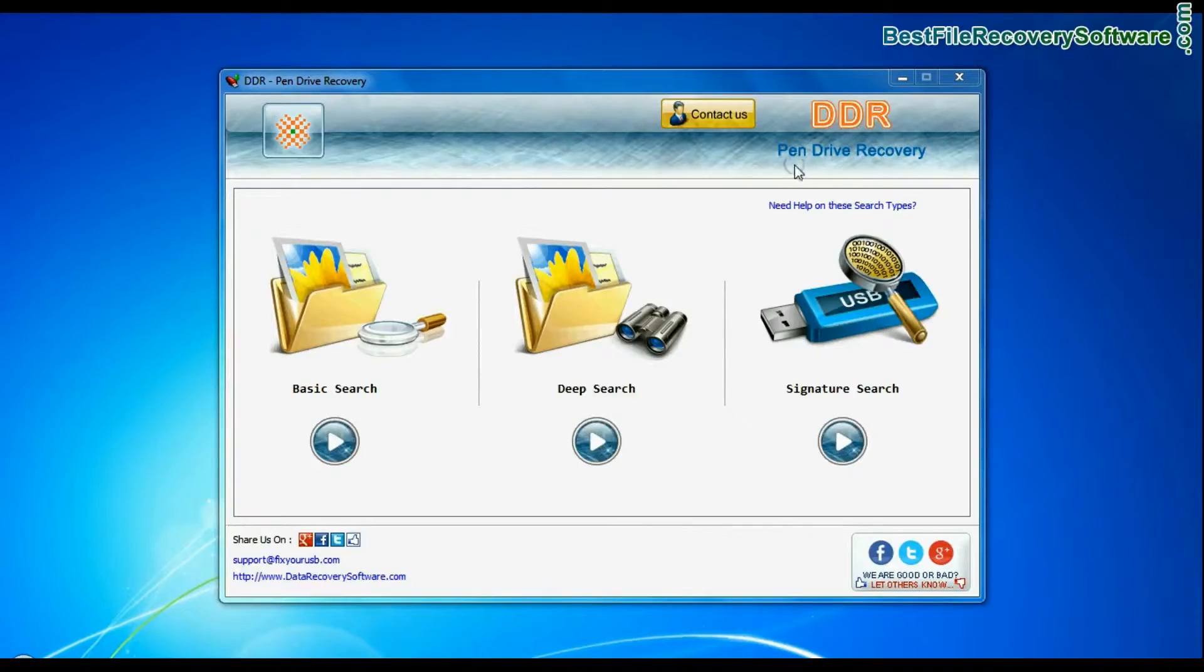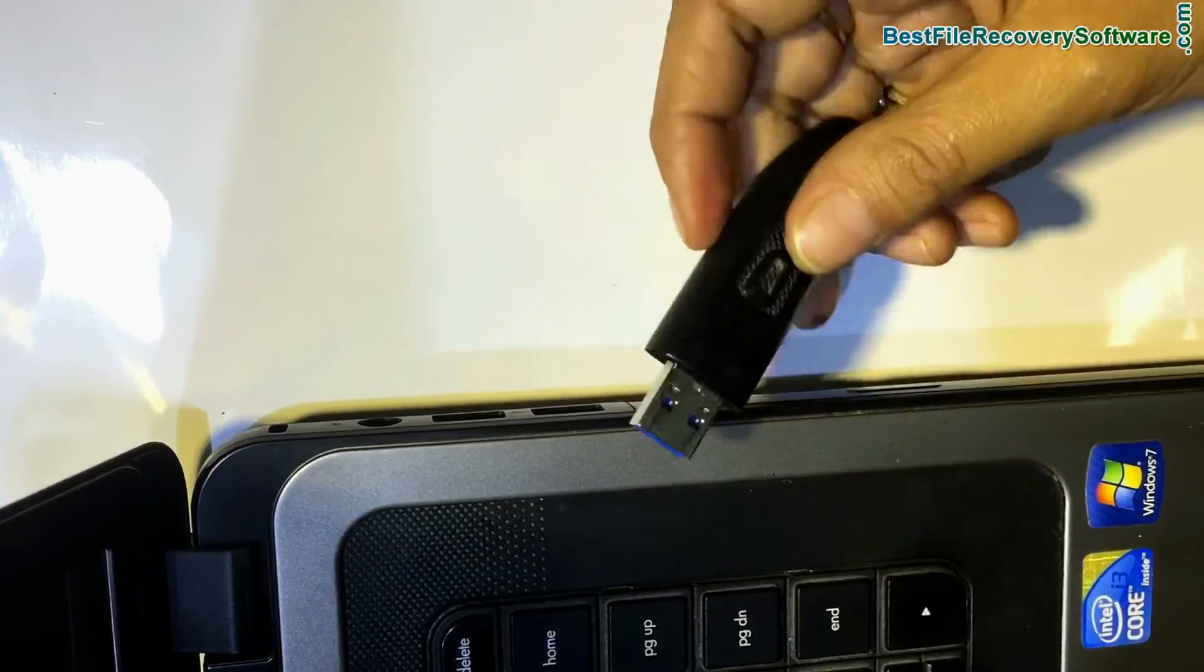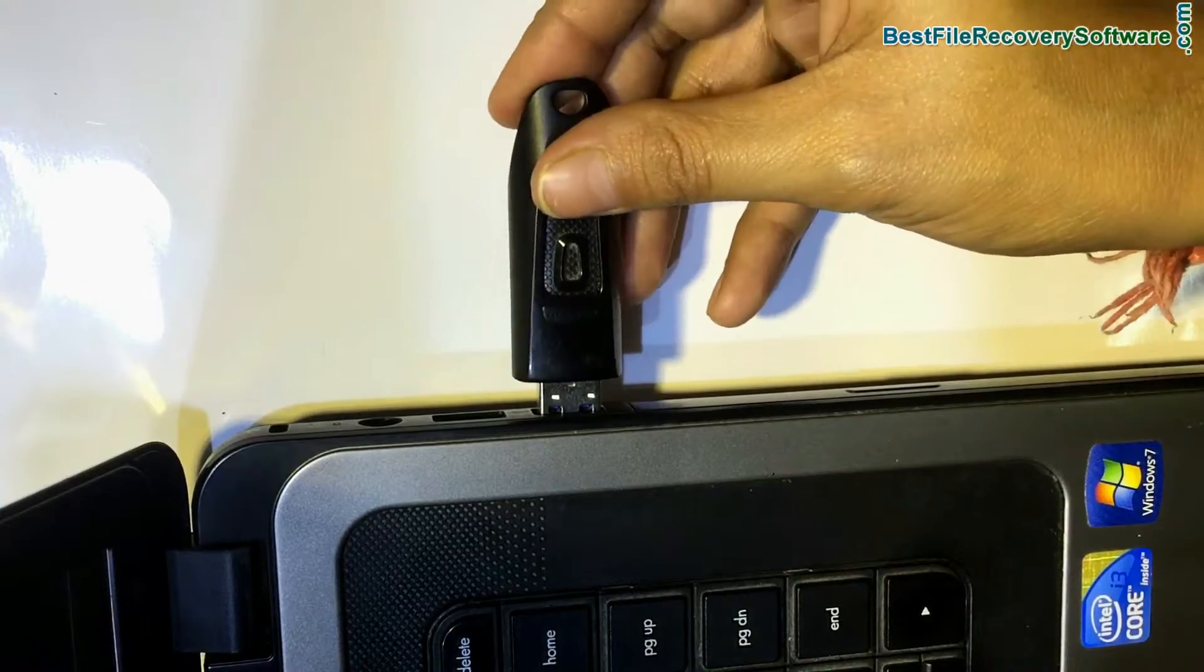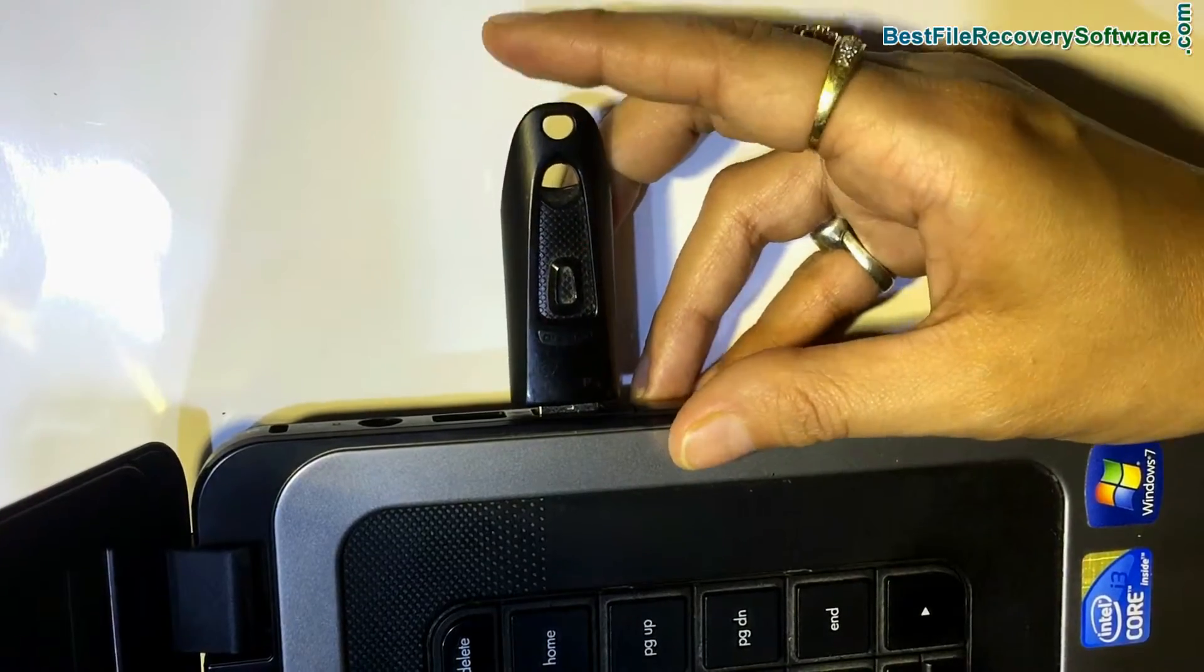Run DDR Pen Drive Data Recovery Software. Connect your USB drive from which you want to restore lost files and folders.